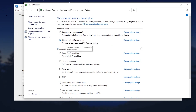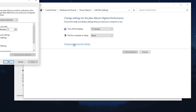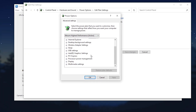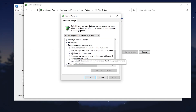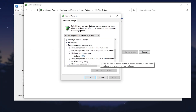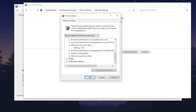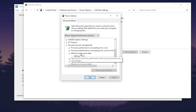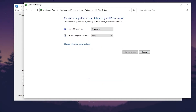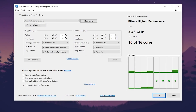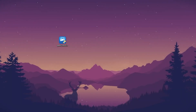Now go to Power Options and make sure to set Bit Some High Performance as your Windows power plan. Go to Change Power Plan Settings, then Change Advanced Power Settings. Scroll down to Processor Power Management, click the dropdown, and set Minimum Processor State to 100%. Then go to Maximum Processor State and set it to 100% as well. Click Apply, hit OK, and close out the power plan settings.